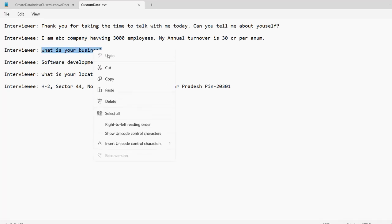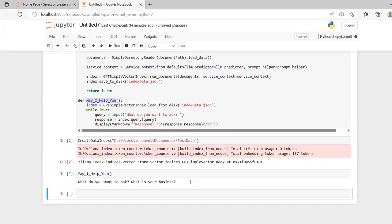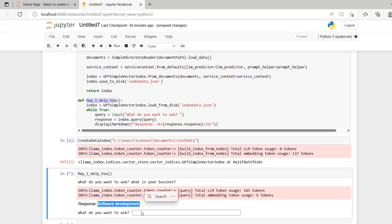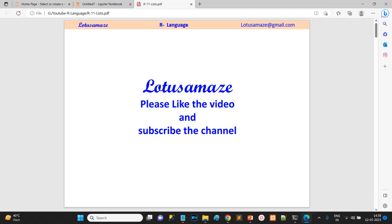Now if we try the exact question 'What is your business?' the answer is 'software development.' This is the exact answer. We check the document - 'What is your business?' - and it's software development. This is how you can create your own database and train the AI chatbot. That was all about the custom knowledge based AI chatbot. Thanks for watching the video - please like the video and subscribe to the channel.